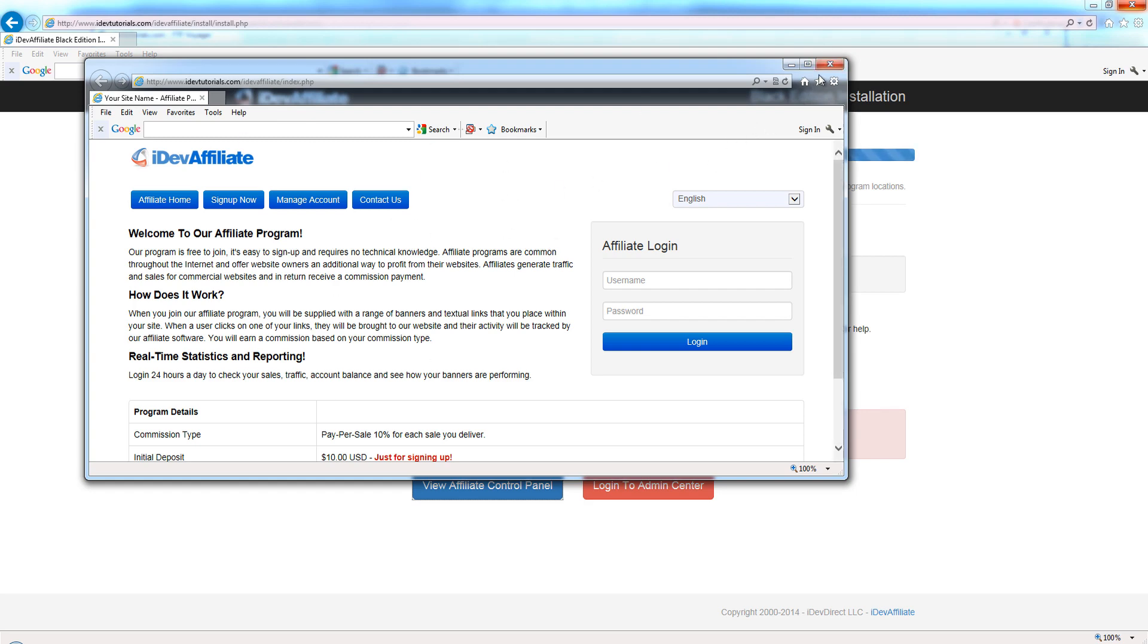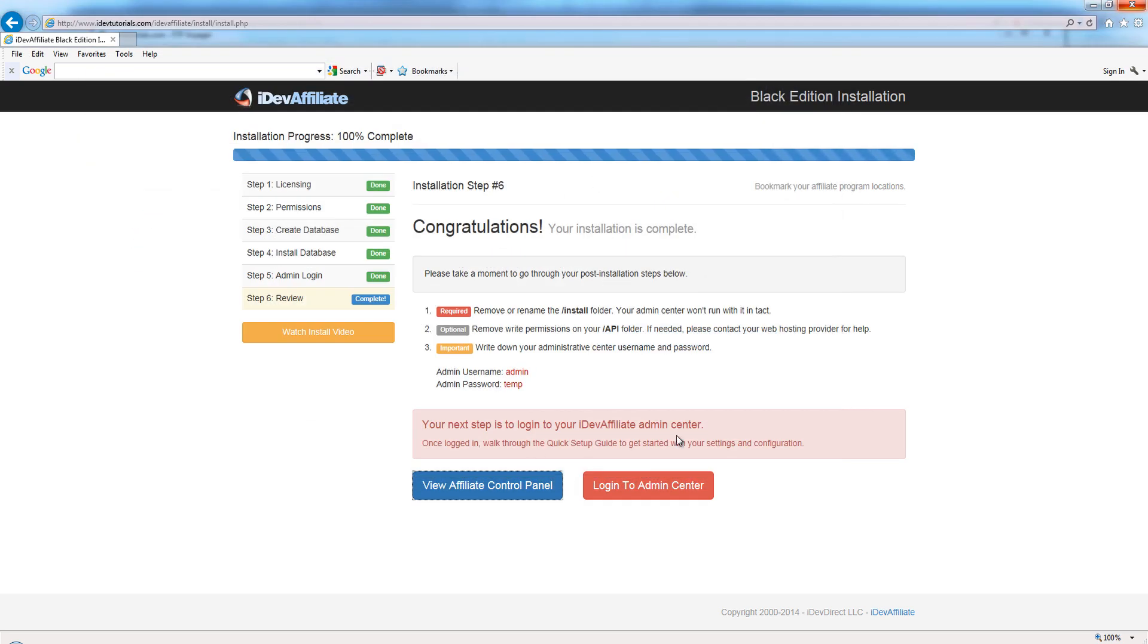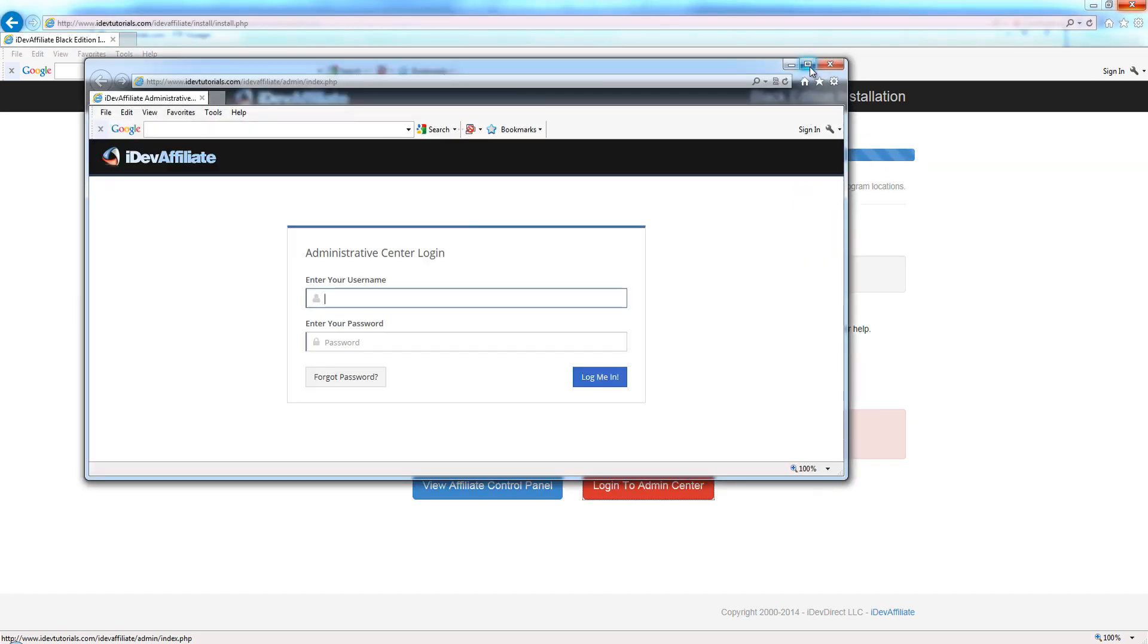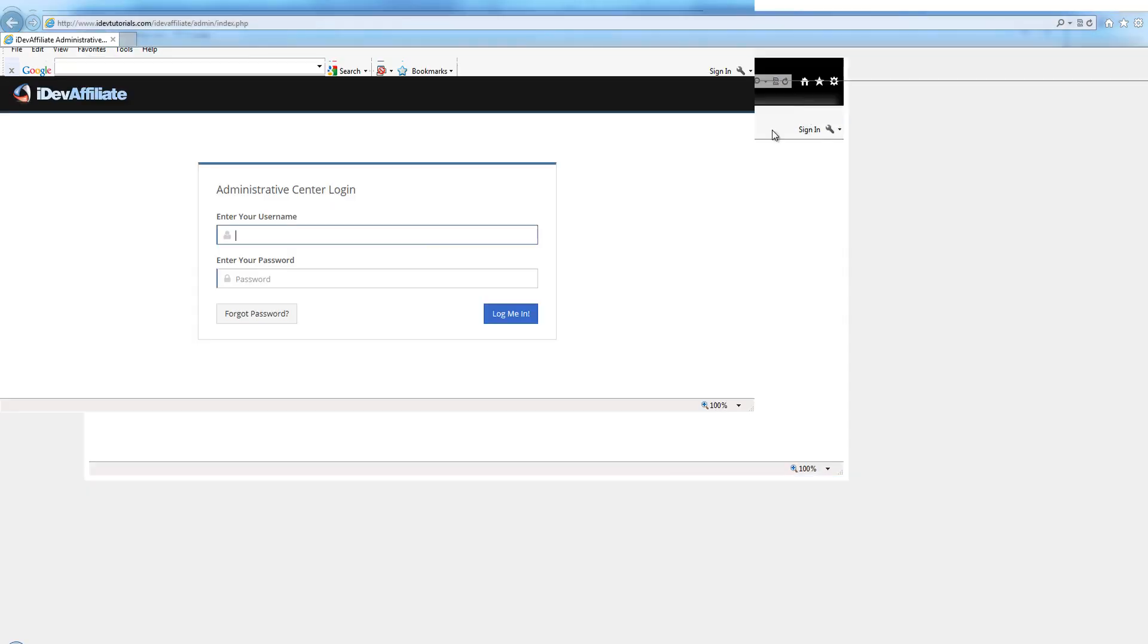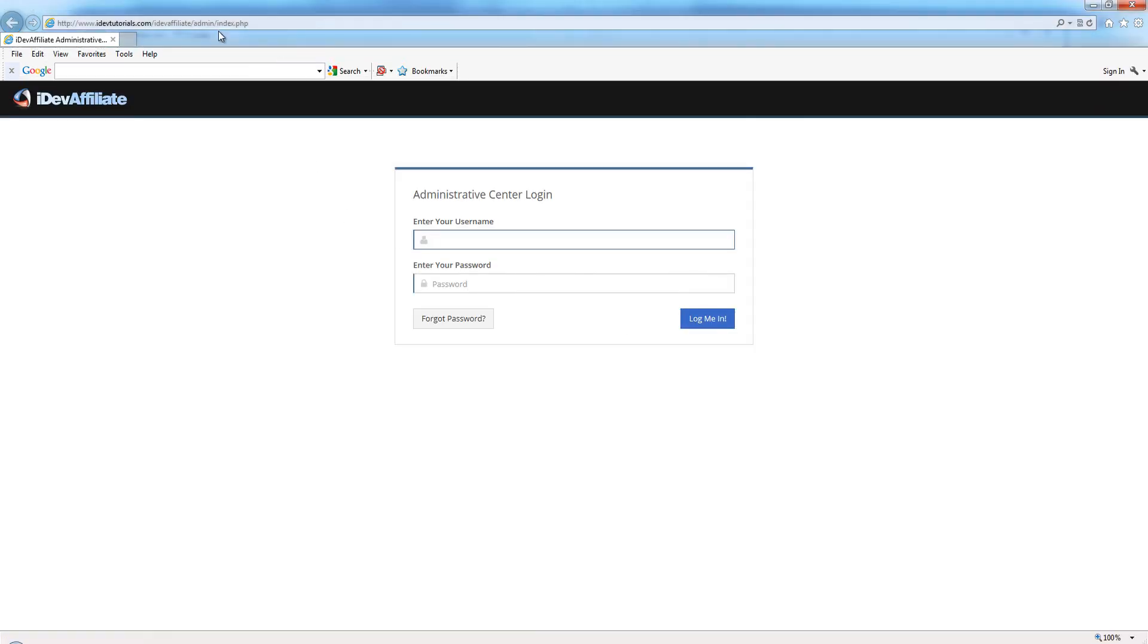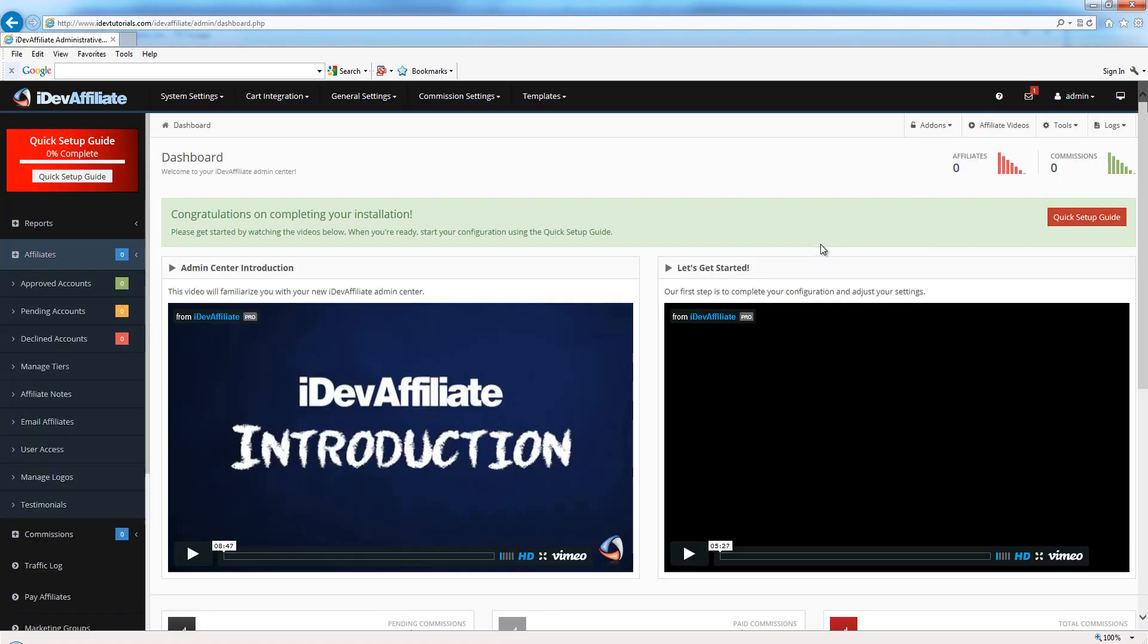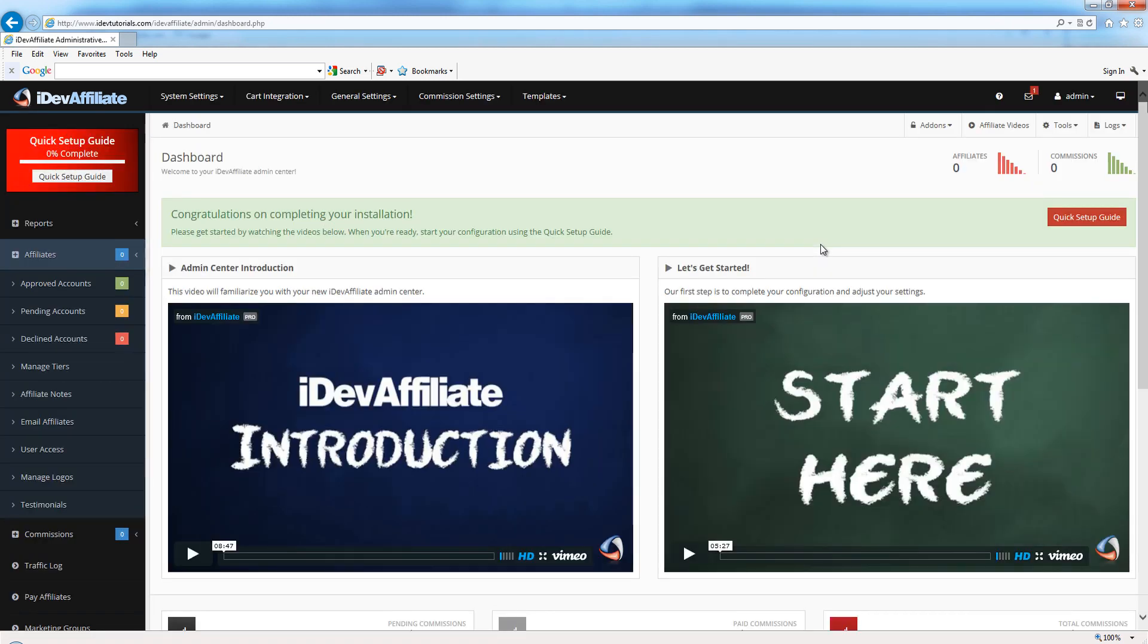The next thing you want to do is log into your admin center for the first time. Again, bookmark this location as well. We'll use the login that we just created during install, which was 'admin', and 'temp' was my password I chose. I'm going to hit log me in, and I've now logged into my IDevAffiliate admin center for the very first time.